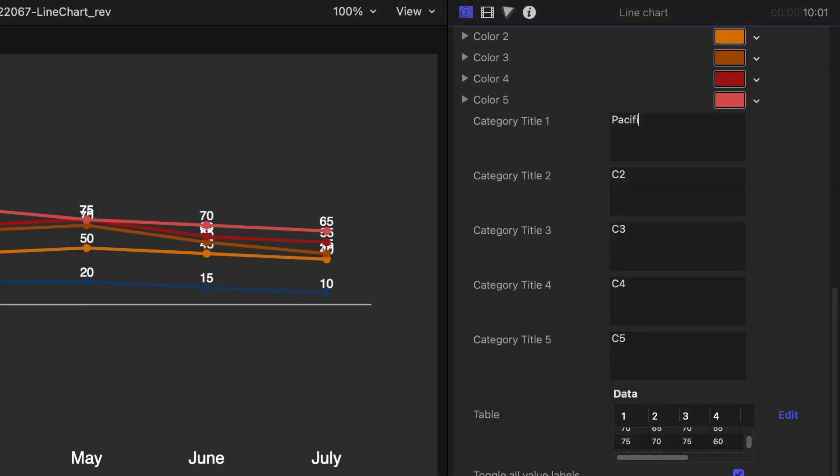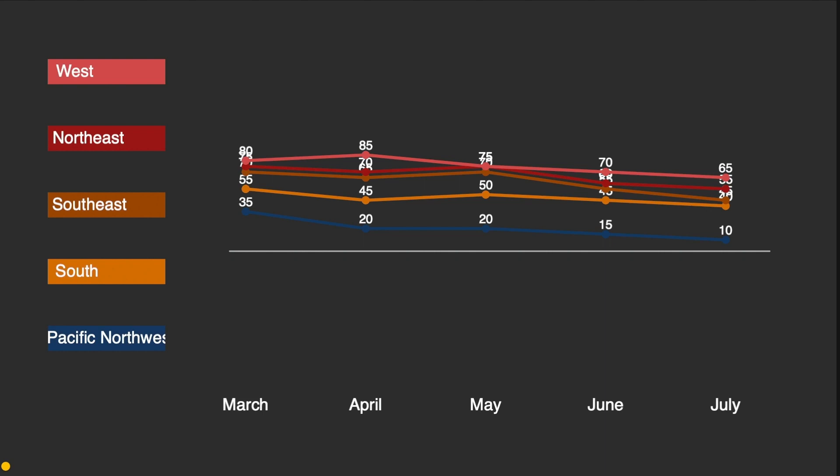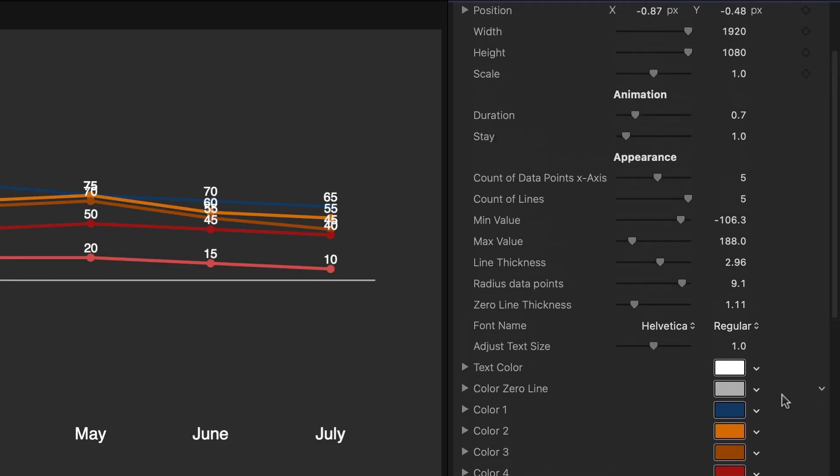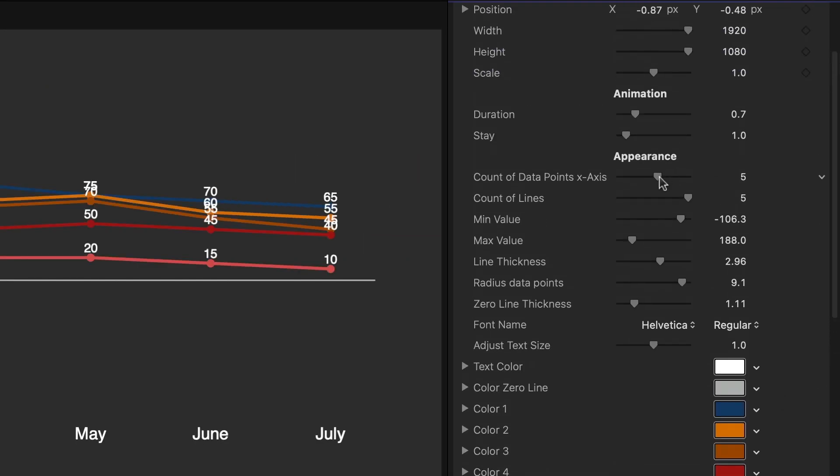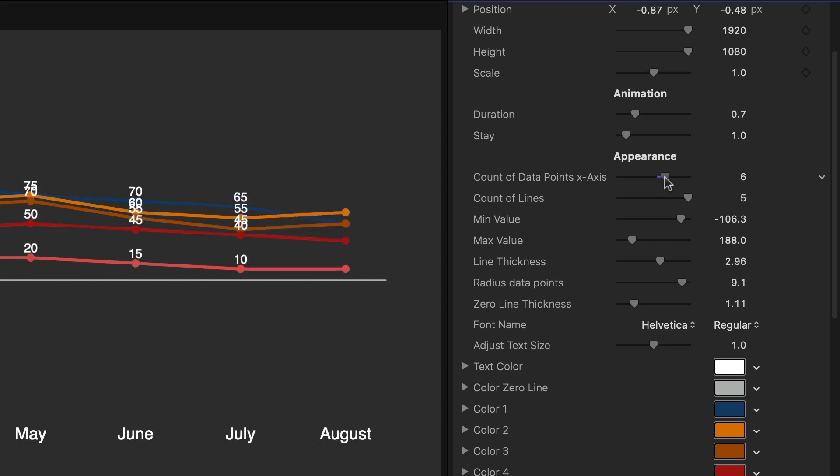Next, I'll add the category titles. I have one more data point than the preset, the month of August. So I'll adjust up the count of data points on the X-axis to 6.